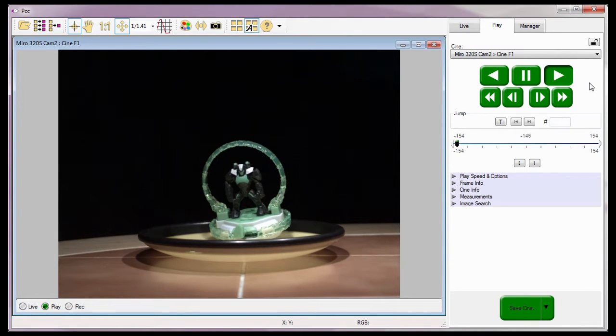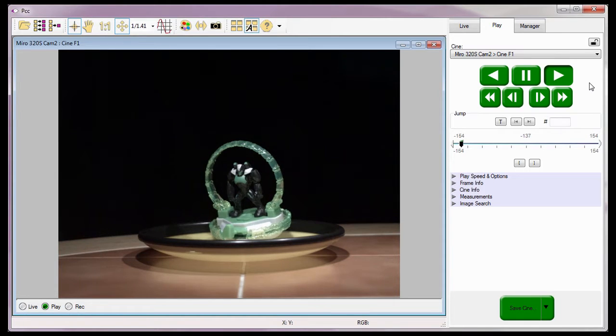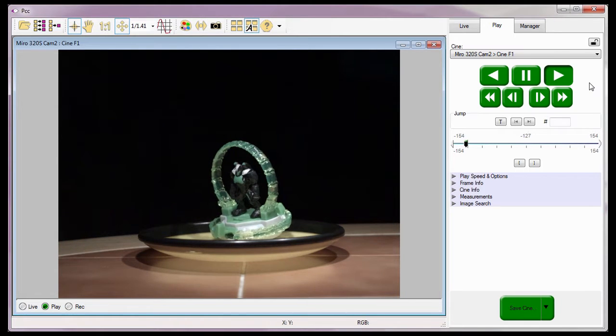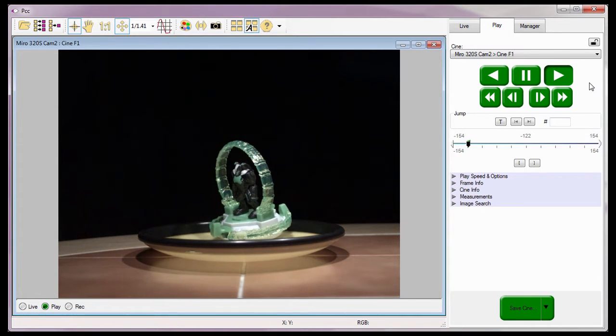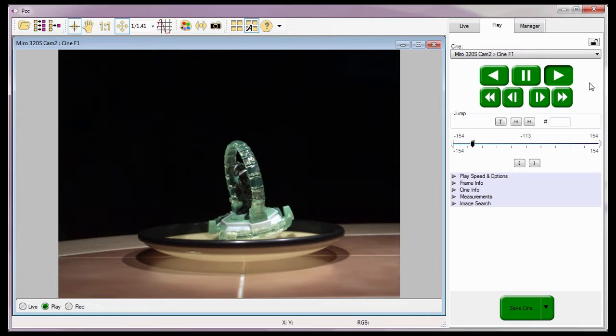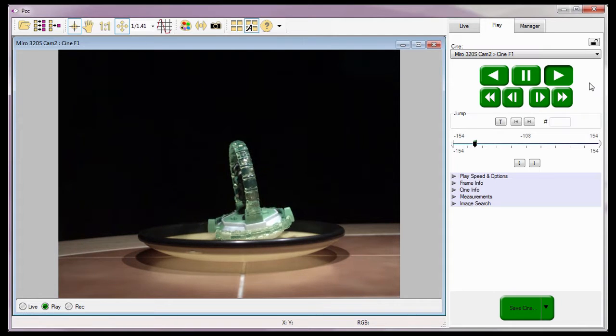We'll discuss erasing the cine from the various flash options in this Saving to Flash Part 3 Direct Recording to a Phantom Cinemag Video Tutorial.